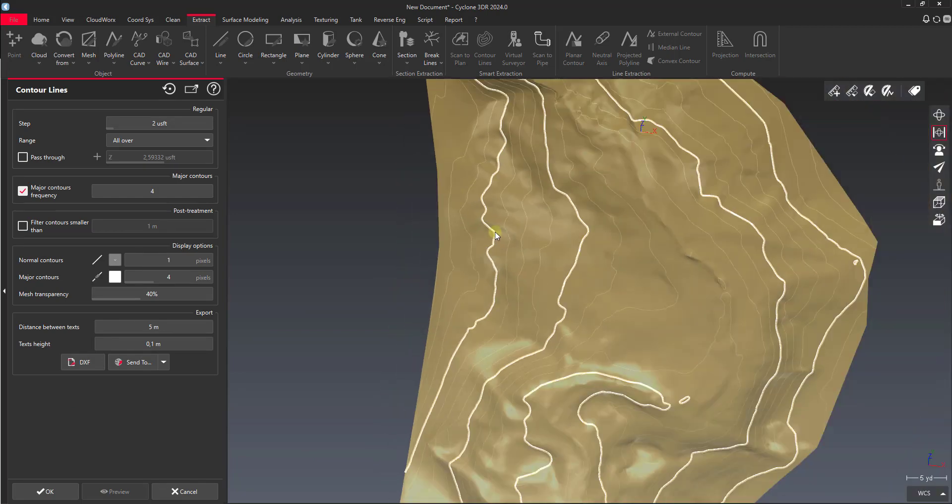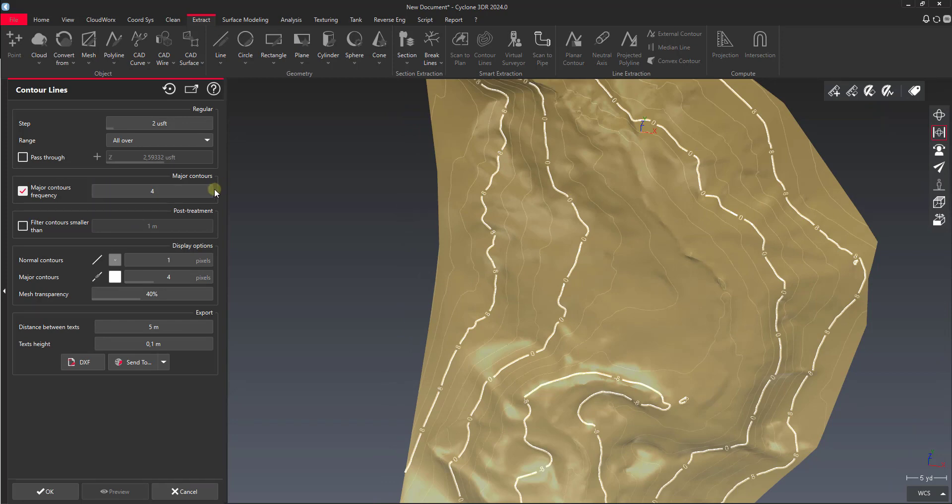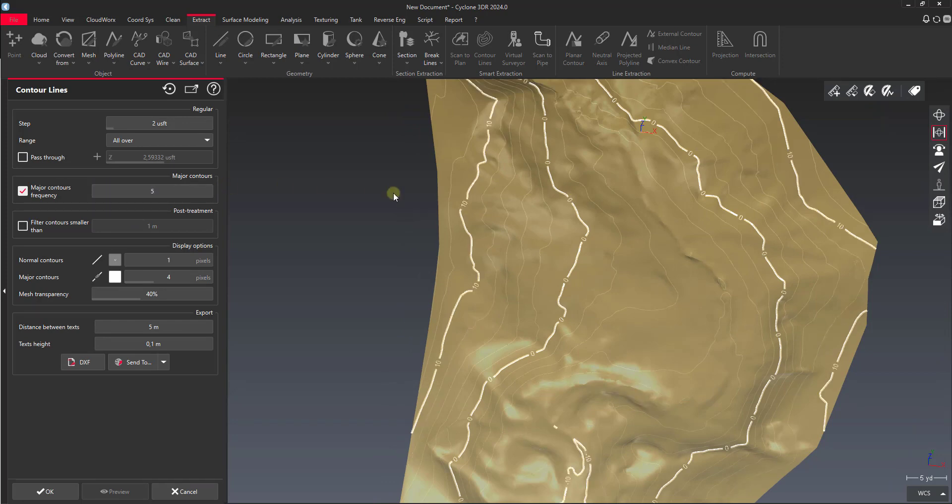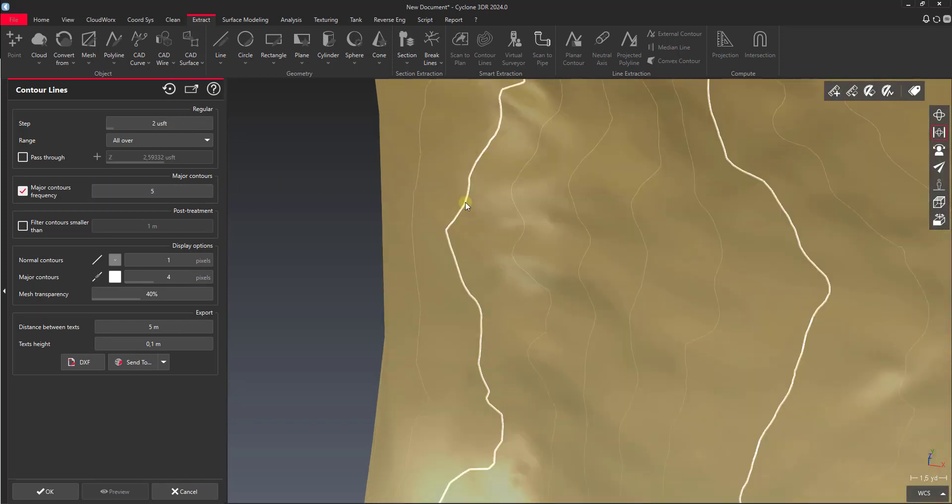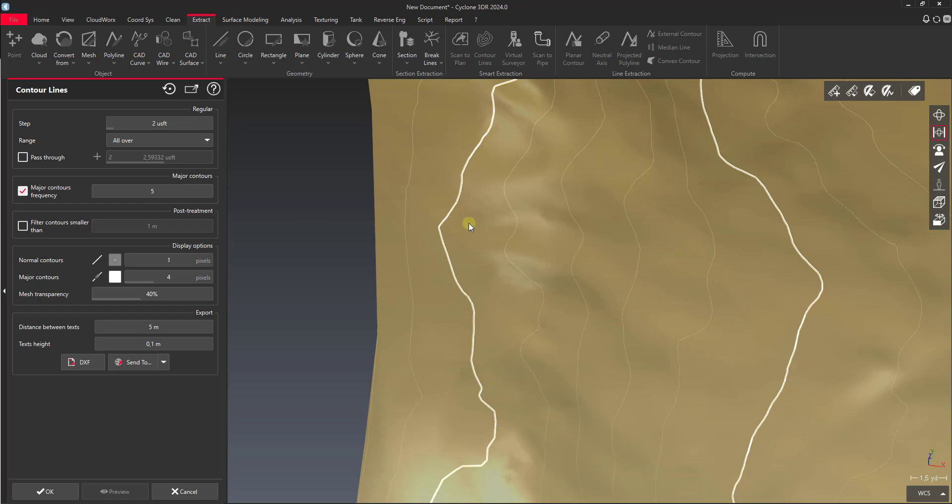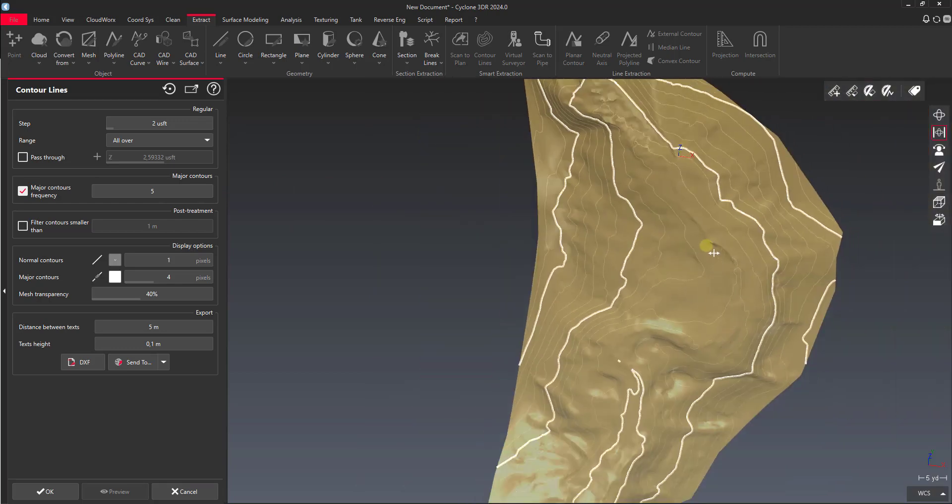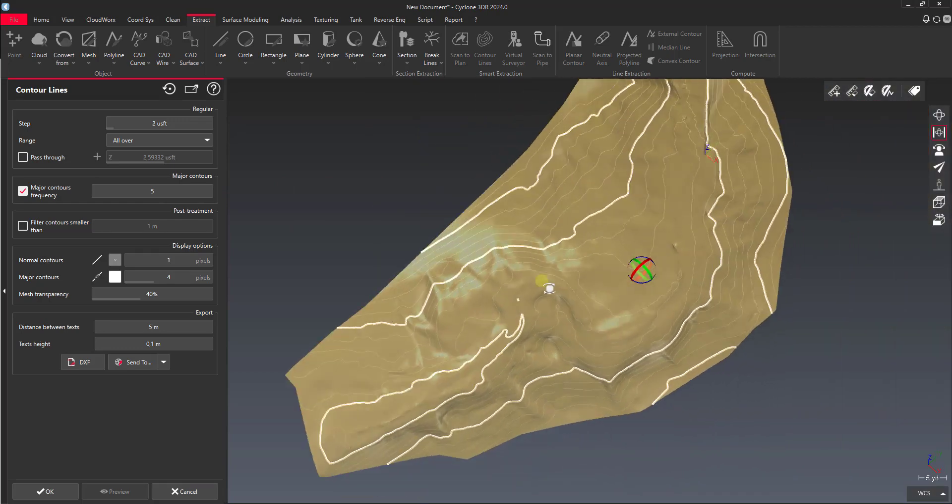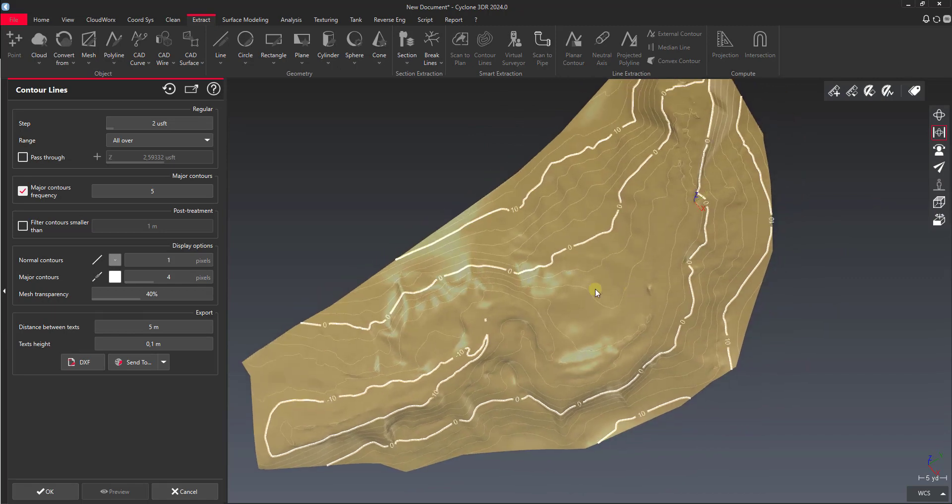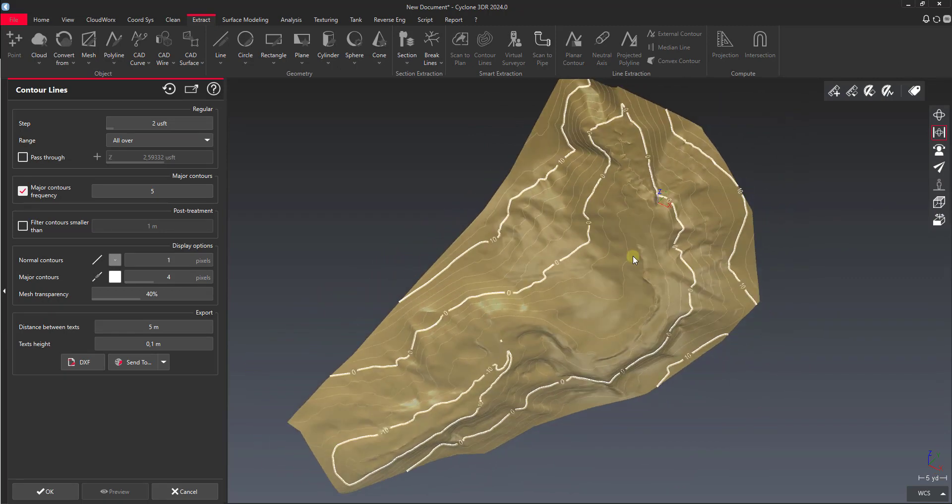So I lied on this. Let's change this major contour frequency up to 5. Yeah there we go, you can see that changes on the fly. So now we've got 10-foot contours. That's a pretty nice little contour map. I like the way that looks. So I'll go ahead and say okay.